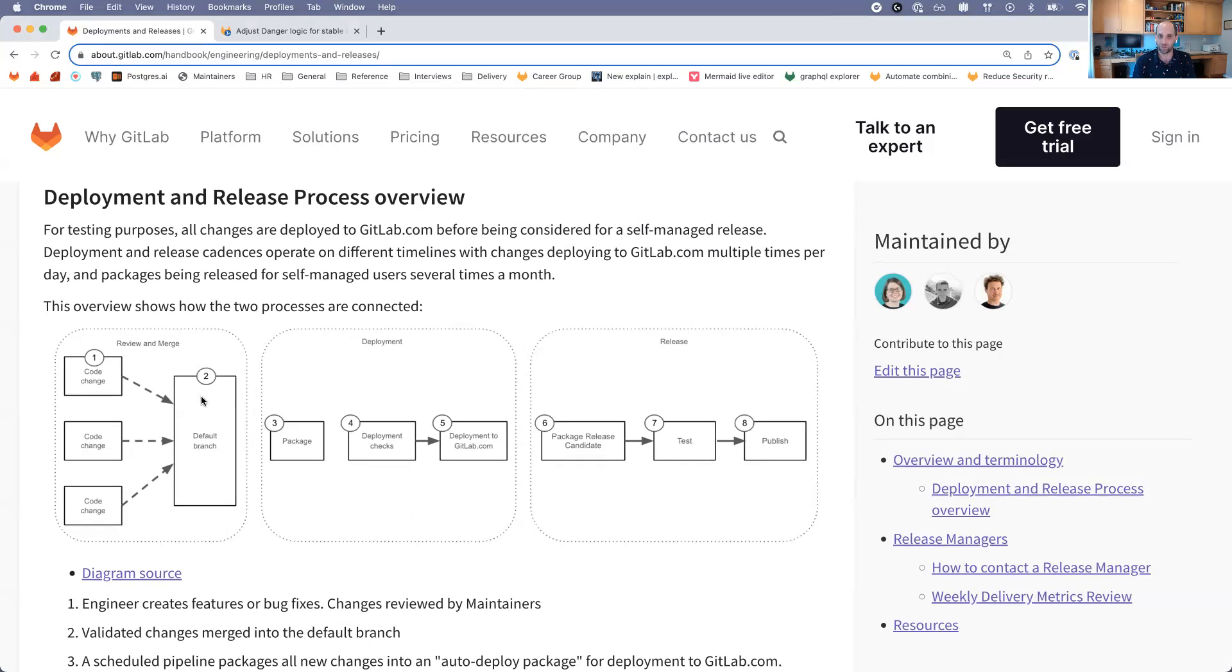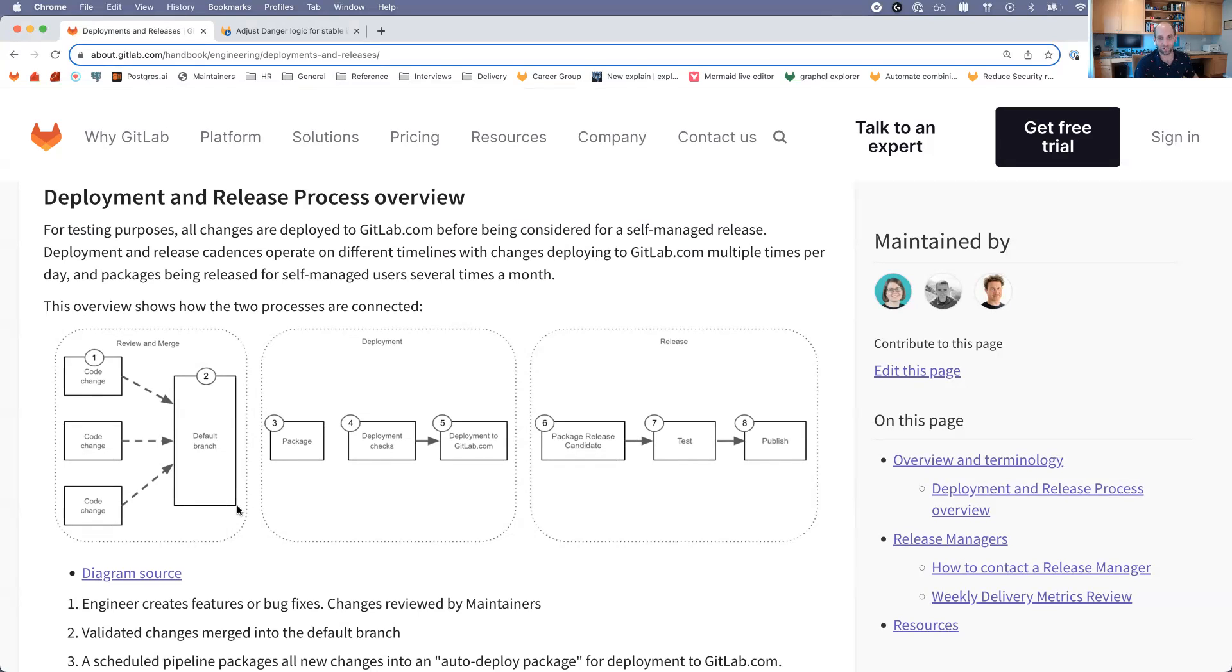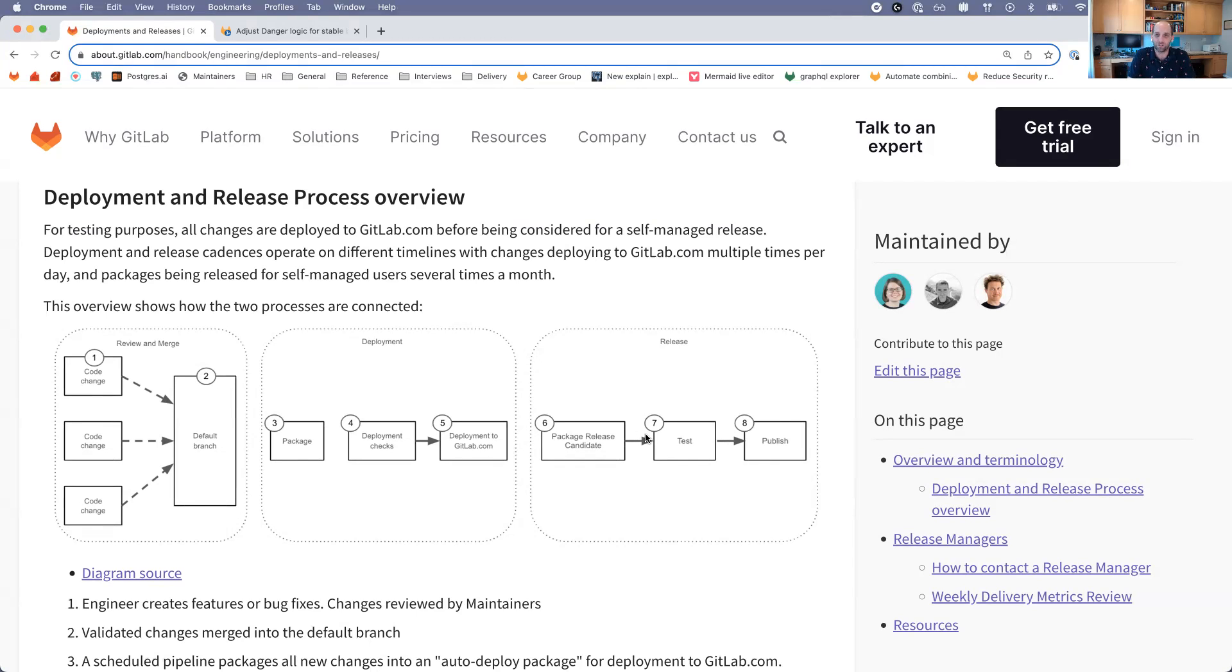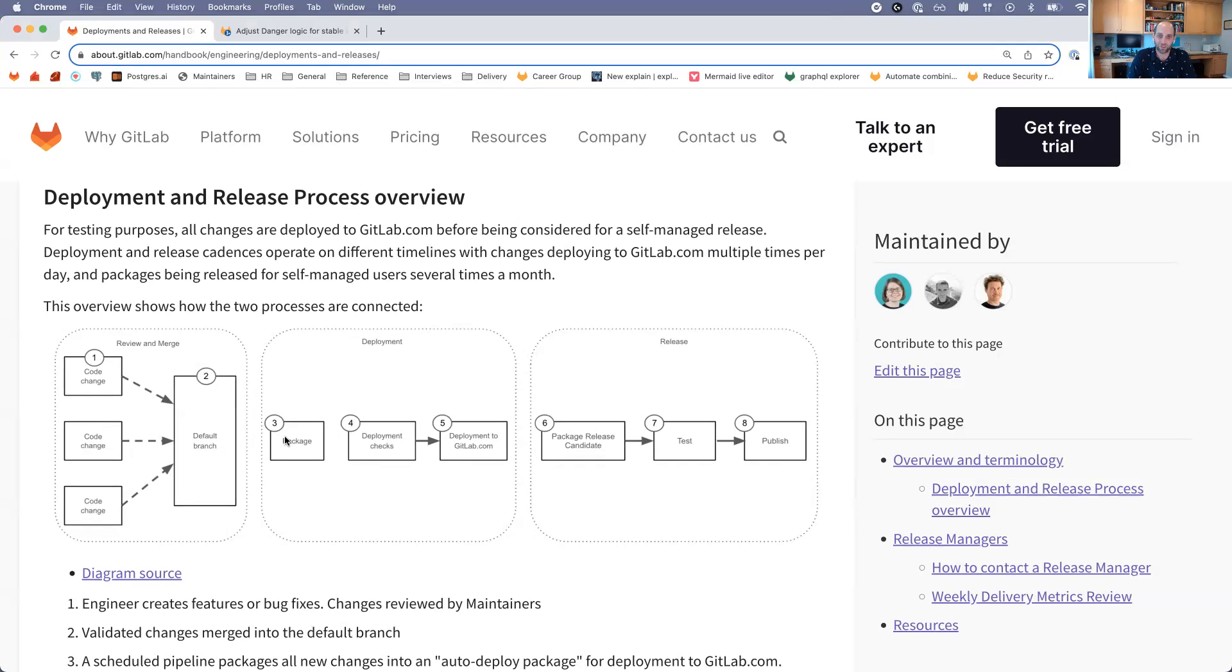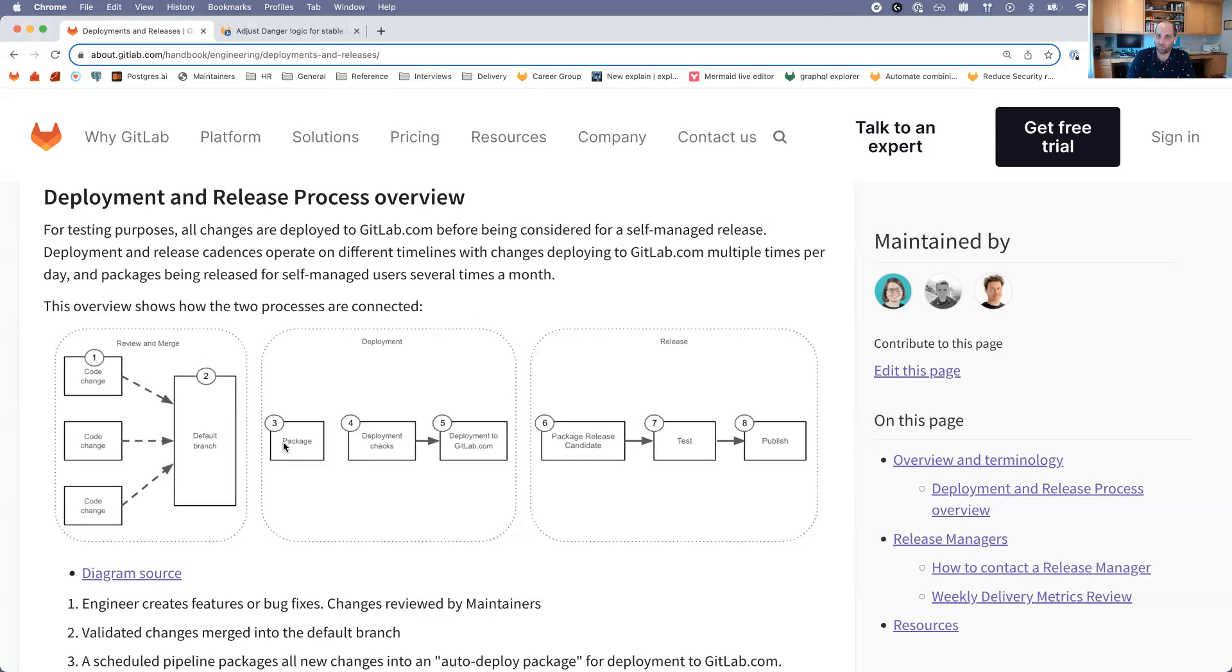We actually do this several times per day. Recently we've been averaging around six or seven times per day that we deploy to GitLab.com. Now a release is a little bit different, but all a release is, is we say at some point, so on the 22nd is when we've been doing our releases every month, we say okay, this package that we deployed earlier today to GitLab.com is stable, it works correctly, there's no problems with it.